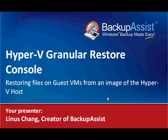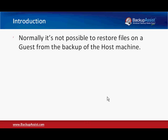Welcome to this quick video demonstration of the Hyper-V Granular Restore Console. Normally it's not possible to restore files on a guest from the backup of a host machine.